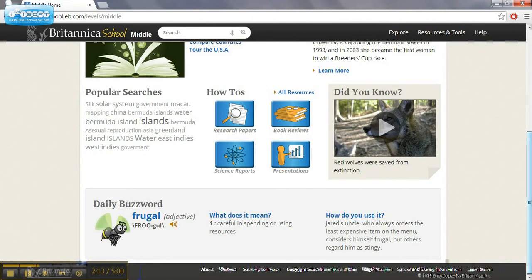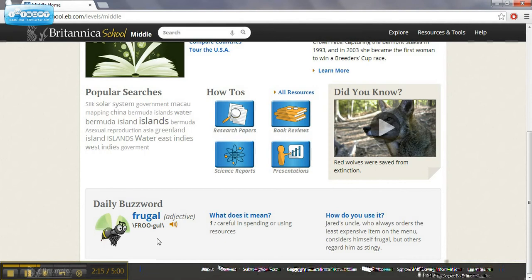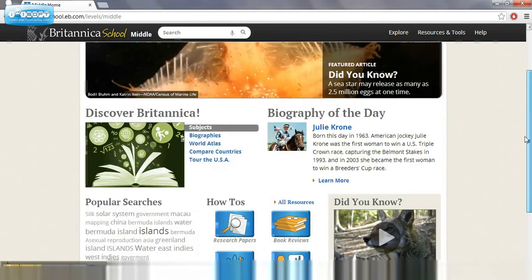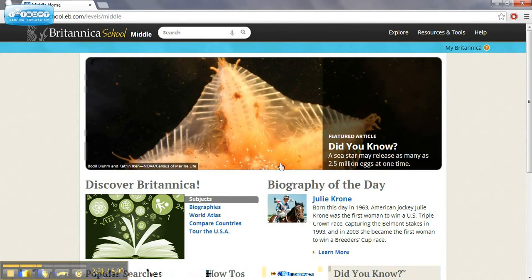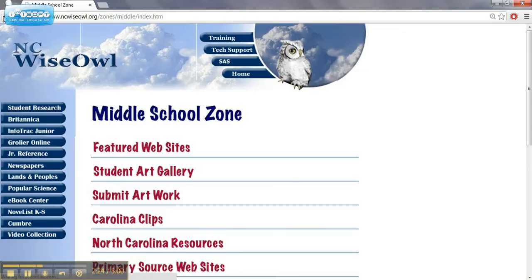It has some daily things that change. Daily Buzzword, a vocabulary thing for the day and also biography of the day. So that's the Britannica.